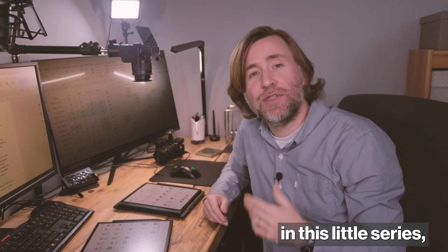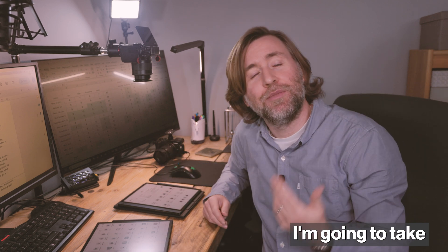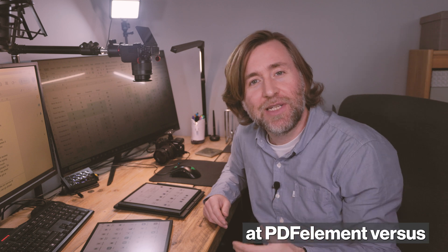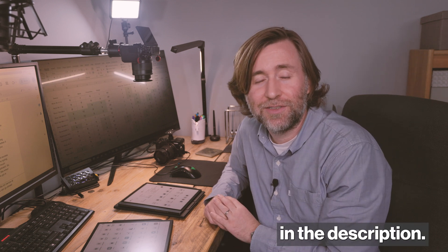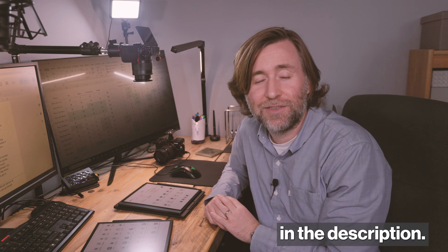Next video in this little series, I'm going to take a look at PDF Element versus Adobe Acrobat Reader. I am a long time subscriber to Adobe Creative Cloud and within that you do get Acrobat. But one reason I can tell you to check out PDF Element is that it's half the price of the Adobe software. Check it out in the links in description now.